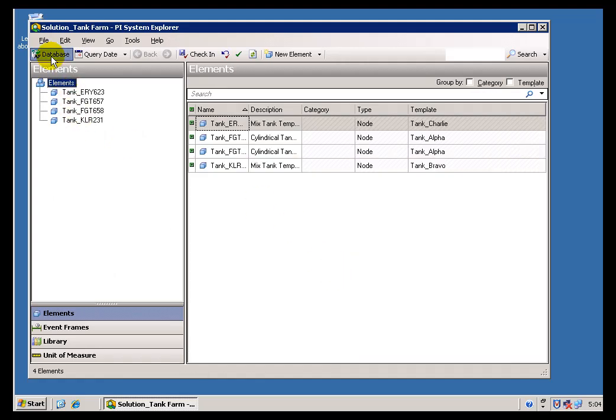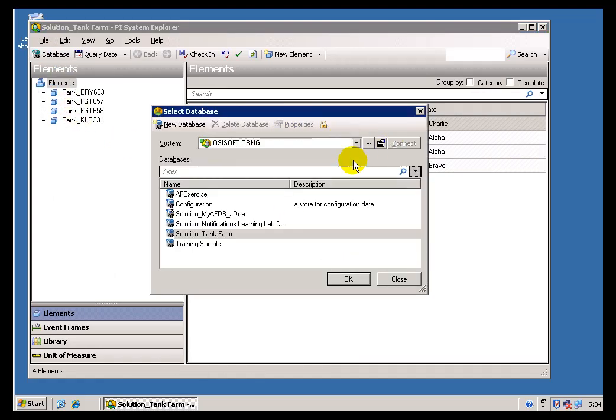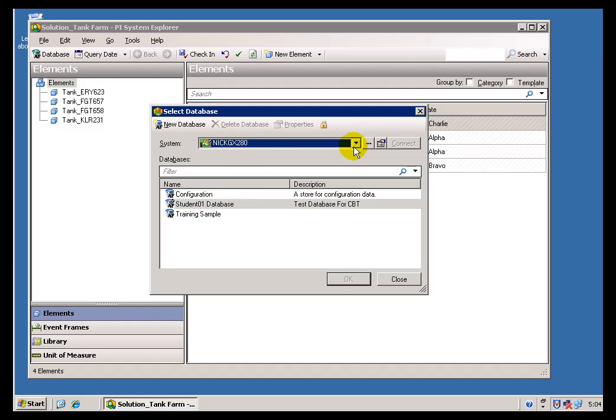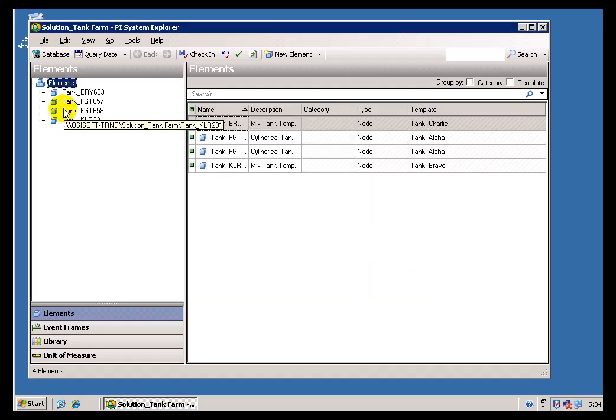So as you can see, this AF client can connect to more than one AF Server at a time.